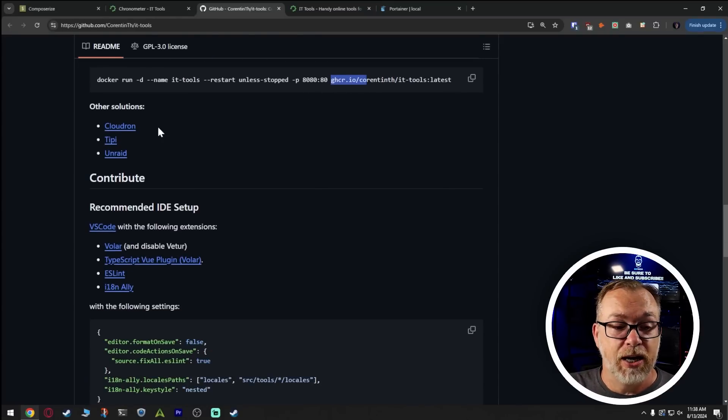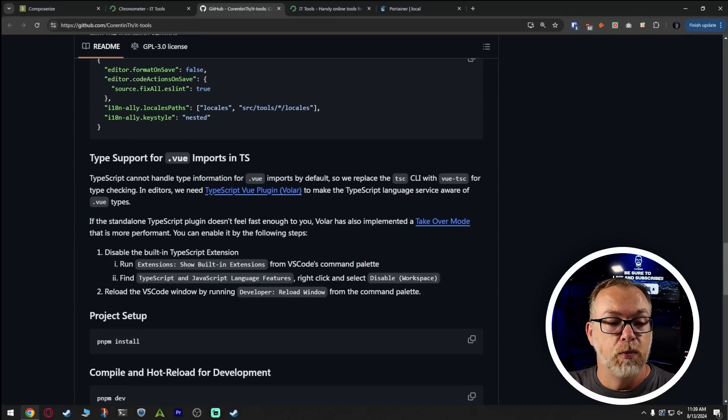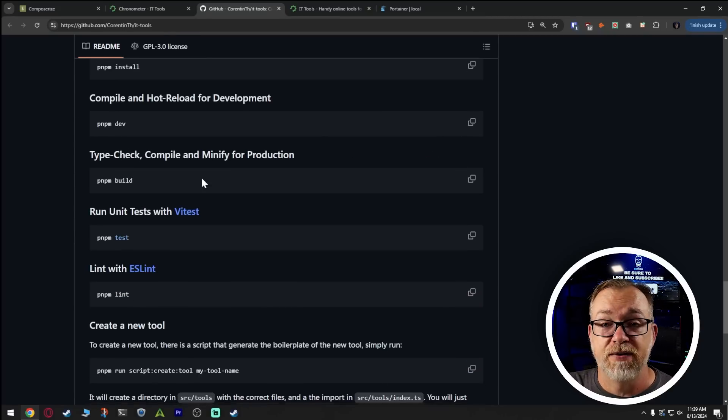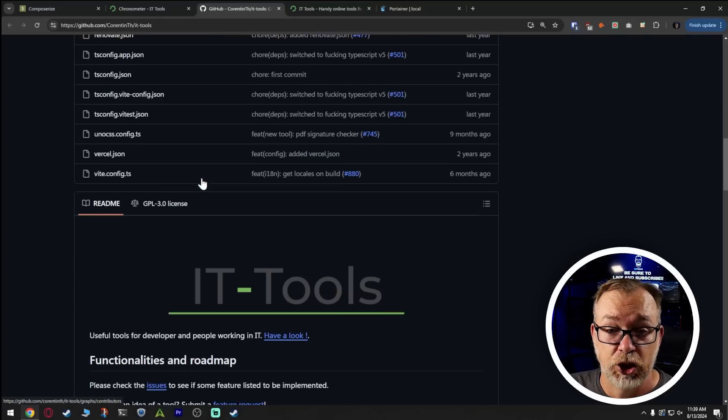They've also got solutions for Cloudflare, and Unraid if you want to use any of those. But let's jump over to my instance of IT Tools, where I've got a few different things bookmarked and favorited. We'll take a look at those, and then we'll take a look at how to get IT Tools installed — so, so simple.